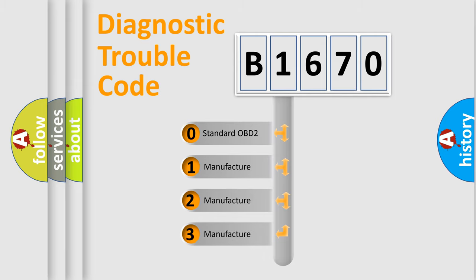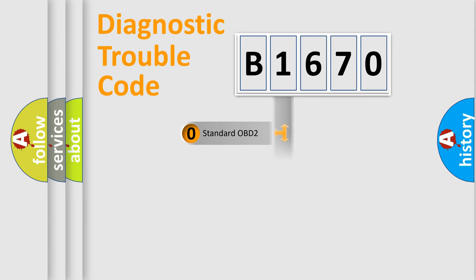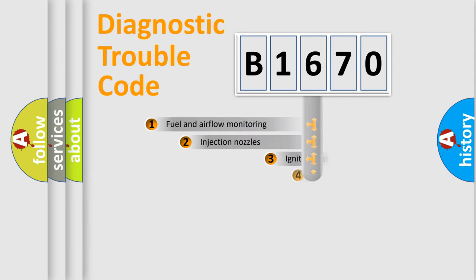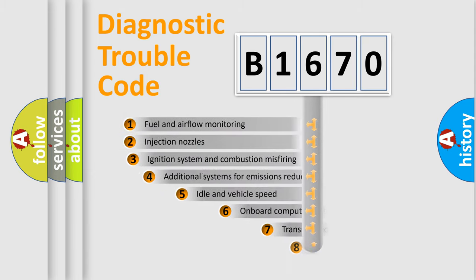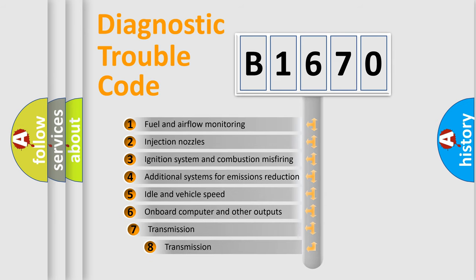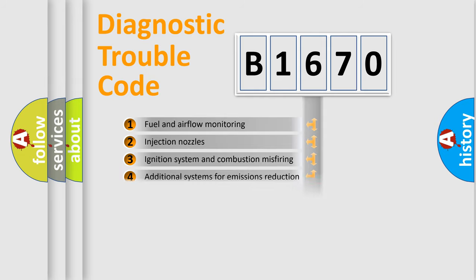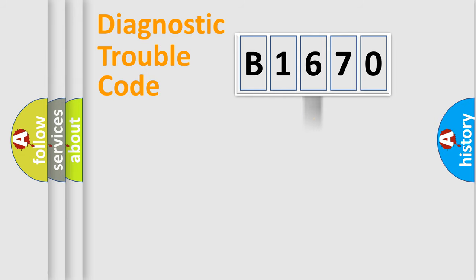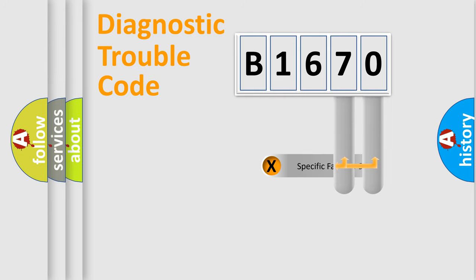If the second character is expressed as zero, it is a standardized error. In the case of numbers 1, 2, 3, it is a manufacturer-specific error. The third character specifies a subset of errors. The distribution shown is valid only for the standardized DTC code.